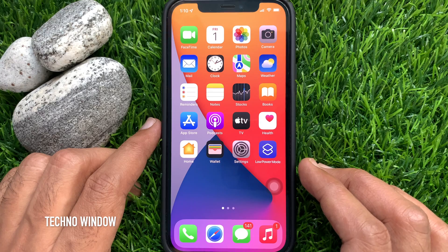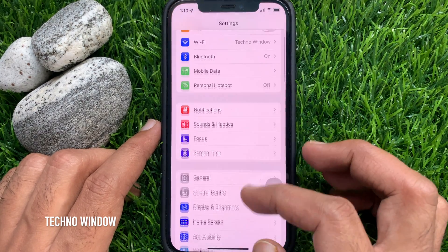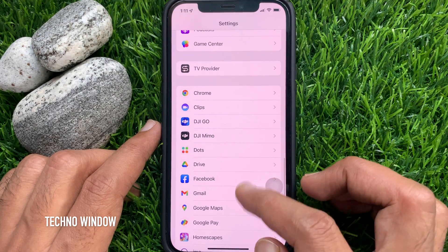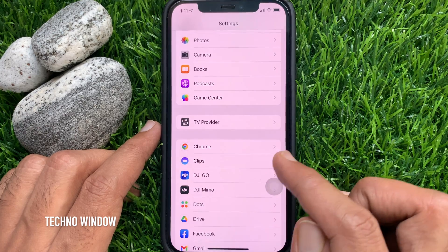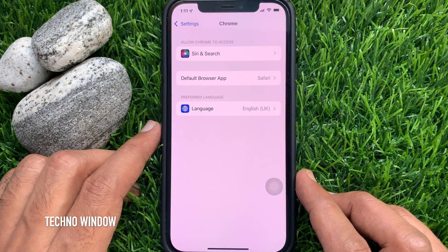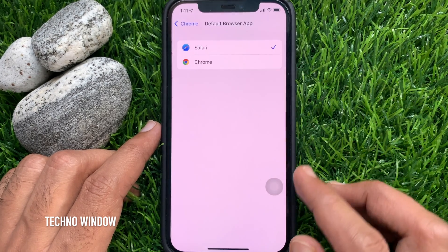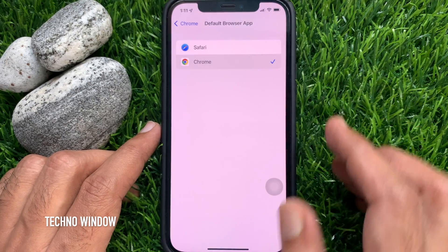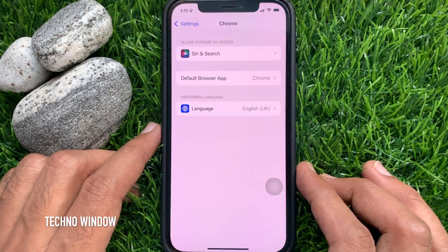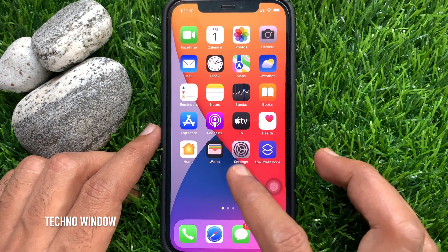When Google Chrome is installed, tap the Settings app. In Settings, scroll down and find Chrome. Tap Chrome — here you will see Default Browser App; by default, Safari is selected. Tap Default Browser App and select Chrome. That's it. Go back to Settings and close the Settings app.